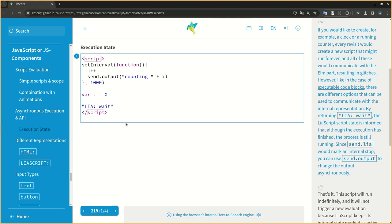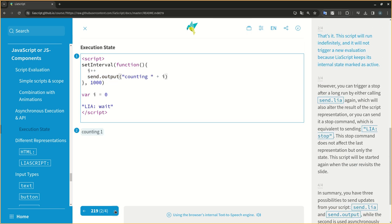However, like in the case of executable code blocks, there are different options that can be used to communicate with the internal representation. By returning LIA.wait, the LIA script script state is informed that although the execution has finished, the process is still running. Since send.LIA would mark an internal stop, you can use send.output to change the output asynchronously. That's it. This script will run indefinitely, and it will not trigger a new evaluation because LIA script keeps its internal state marked as active.